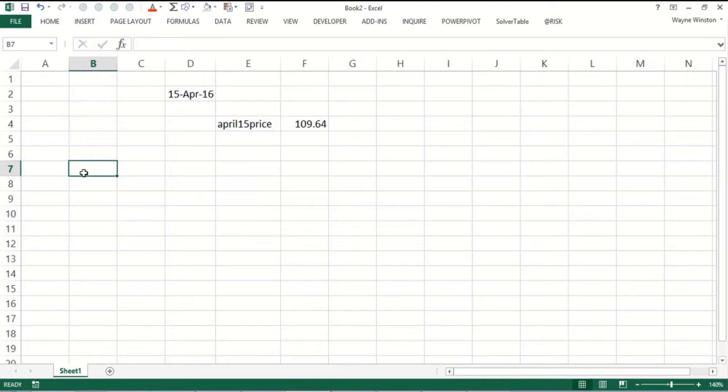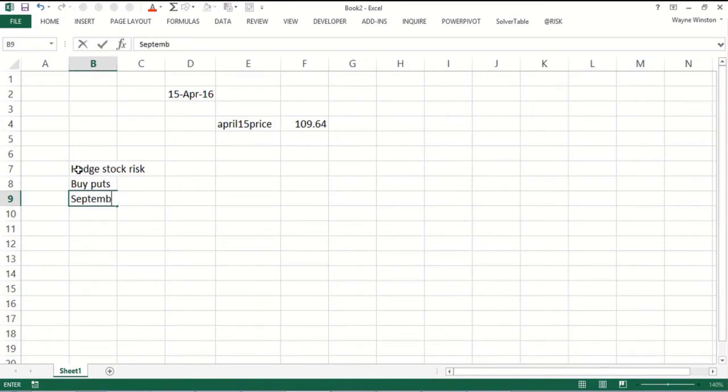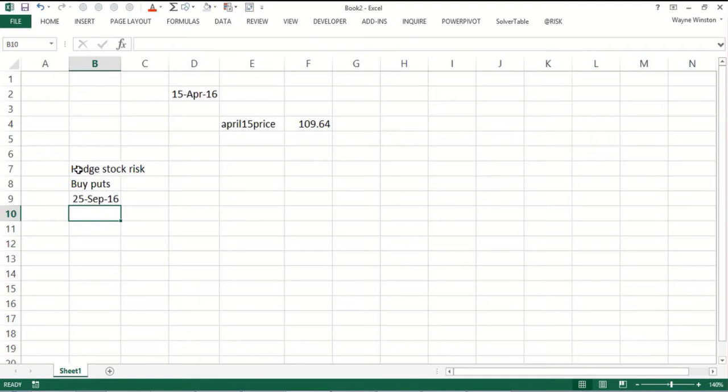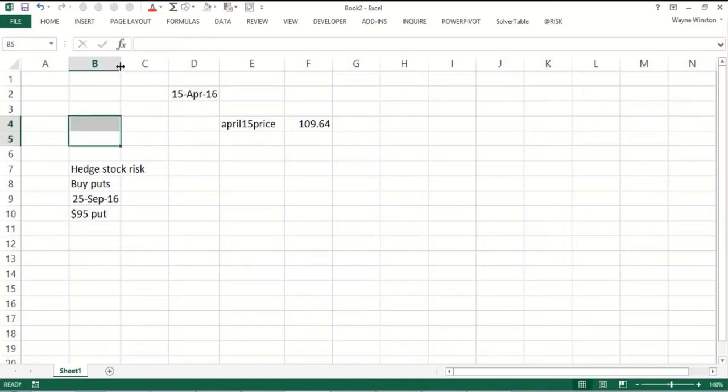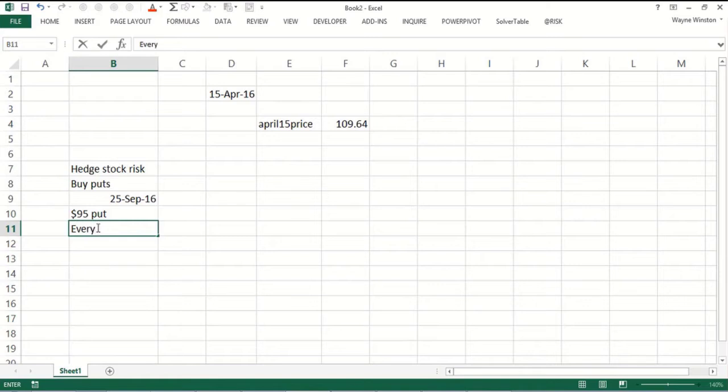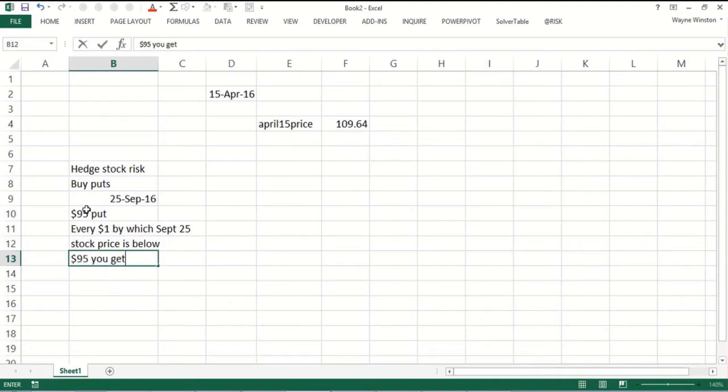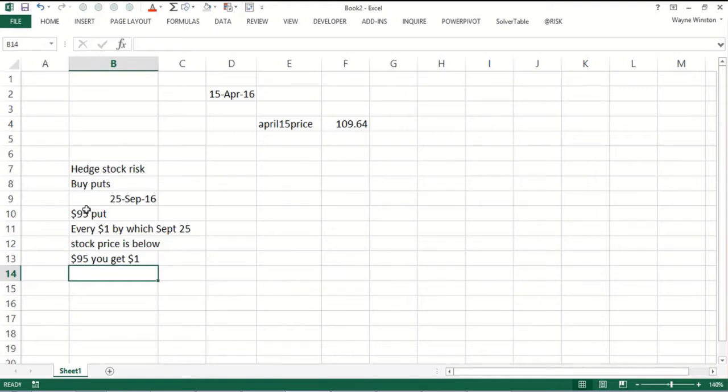To hedge a stock you can buy puts. As an example, you might buy a September 25th 2016 $95 put. Essentially what that means is every dollar by which the September 25th stock price is below $95 you get a dollar. So if Facebook would go to $90 you get $5 on September 25th. Going to $85 you get $10, but if Facebook stayed above $95 on September 25th 2016 you would get nothing.